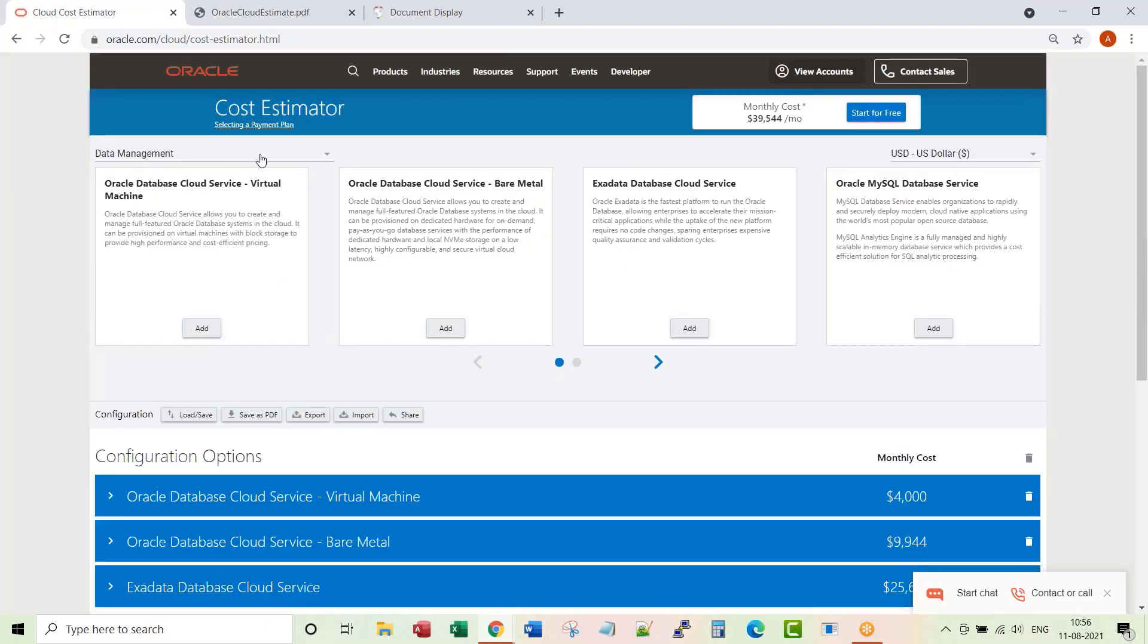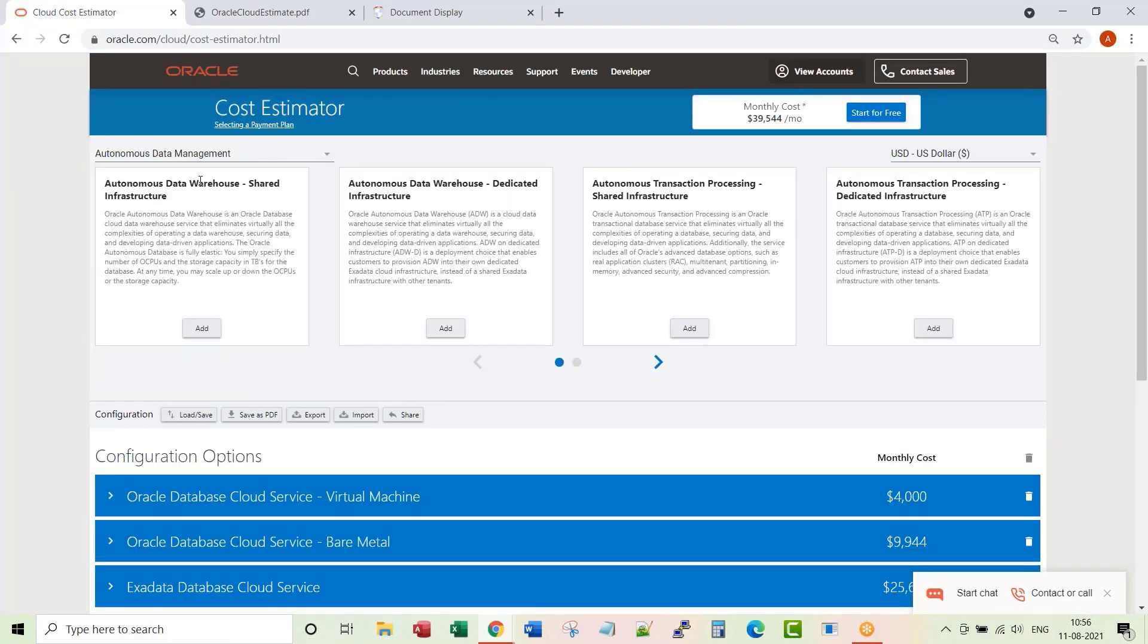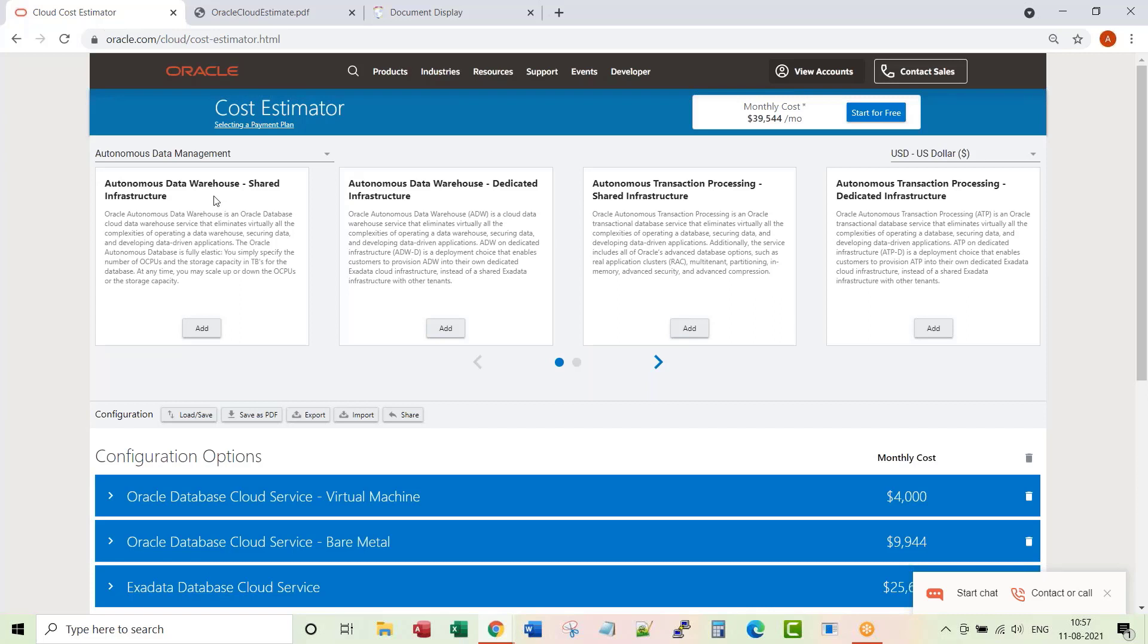Let's get into another section called Autonomous Data Management. If you are coming from AWS background, this is something like AWS RDS option—you don't have underlying OS access. Or probably Azure SQL kind of an option, you don't have underlying OS access. Here, four important options you have.